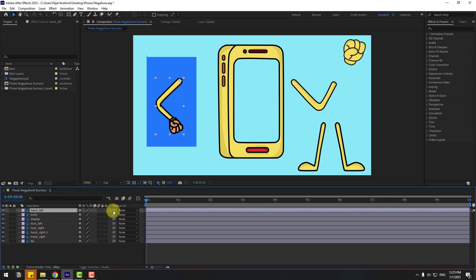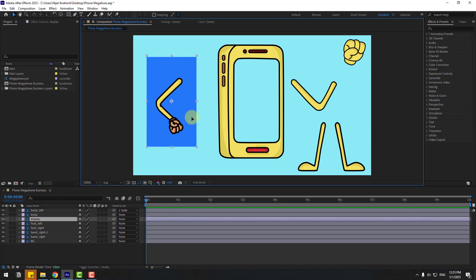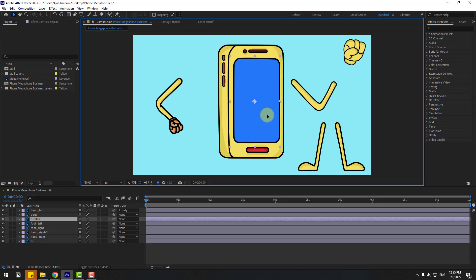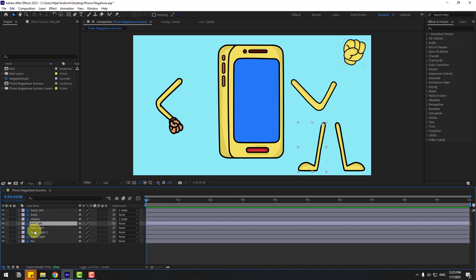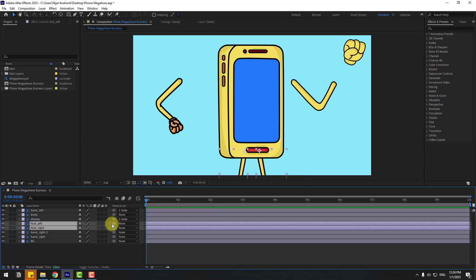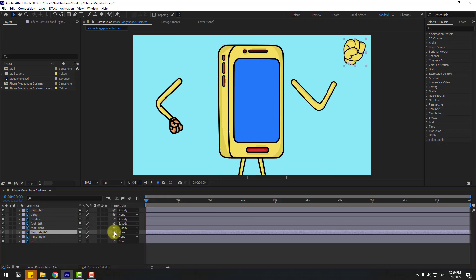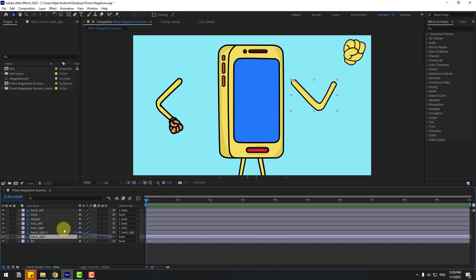Select 'hand left' and link it to layer 'body'. Select the display layer and move it behind the body layer. I'm gonna make this display layer into a composition to add an icon to it. Select the display layer and link it to body. Select 'foot left' and 'foot right', move them into position, and link them to layer 'body'. Select 'hand right' and link it to layer 'body'.